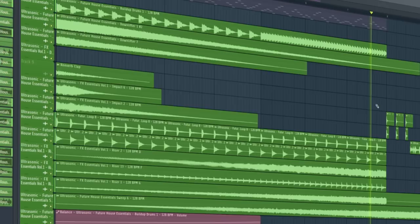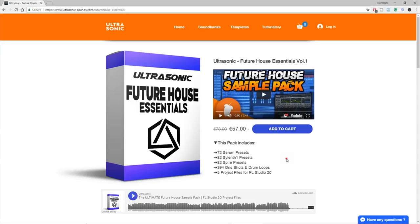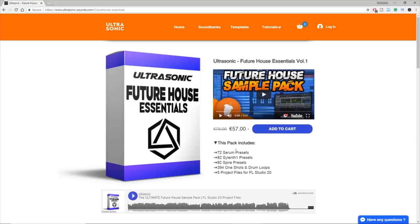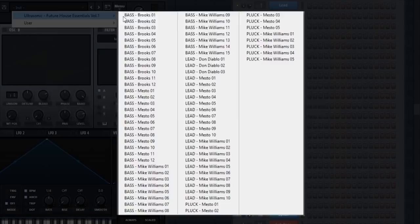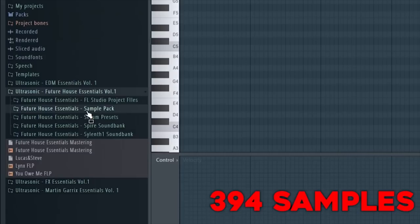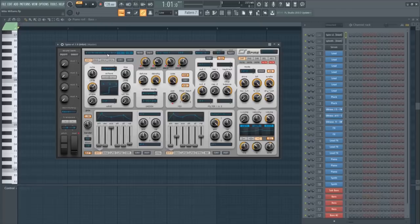By the way guys, this tutorial was made using a lot of samples and presets from my future house sample pack. This pack contains 72 Serum presets, 82 Sylenth1 presets, 82 Spire presets and 394 samples. Link in the description. Let's see how the final result sounds like.